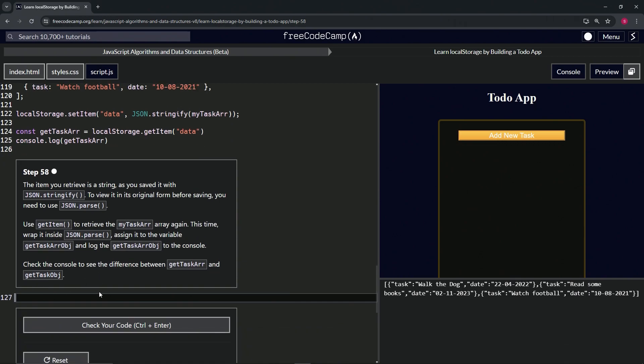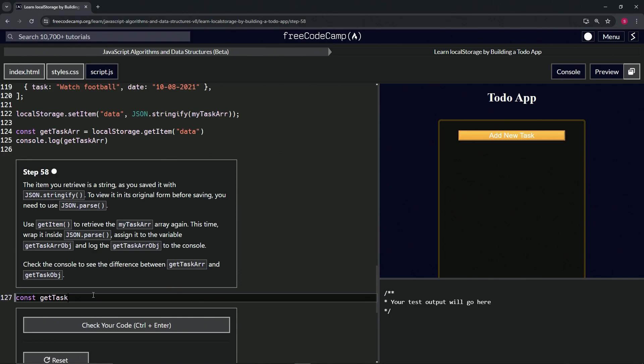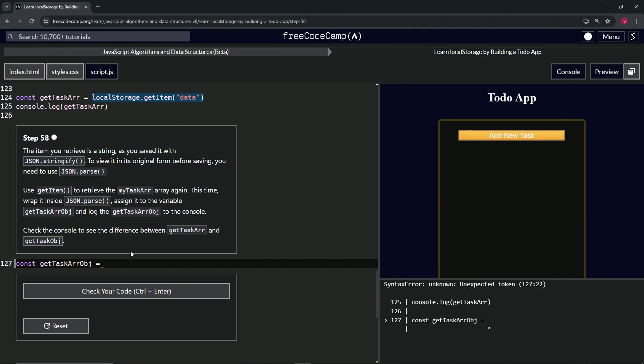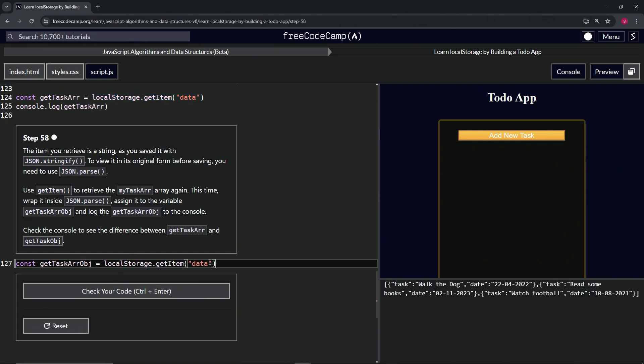First things first, we're going to make the getTaskrObj variable. We'll say const getTaskrObj, and then we're just going to do the same thing we did up here, the localStorage.getItem thing. We'll just take this at the end of line 124 and drop it off.